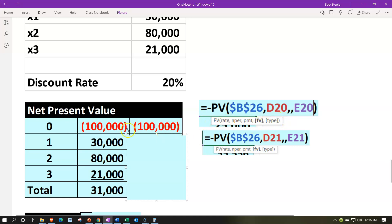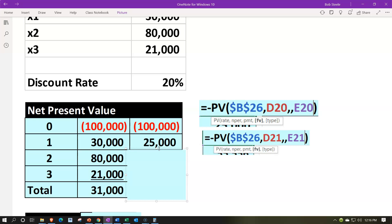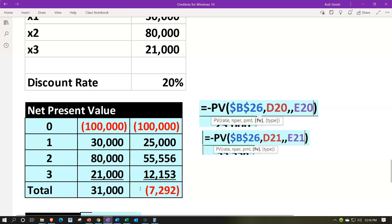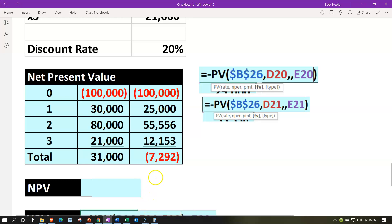Present value calculations with 20% as the absolute reference rate: period zero gives $100,000 (same, as expected). Copying down to year one: rate 20%, periods = 1, future value $30,000 — gives $25,000. Year two: $80,000 discounted two years at 20% gives $55,556. Year three: $21,000 discounted three years at 20% gives $12,153.